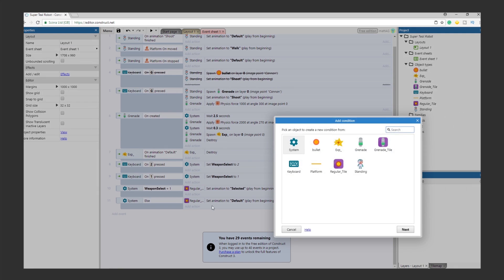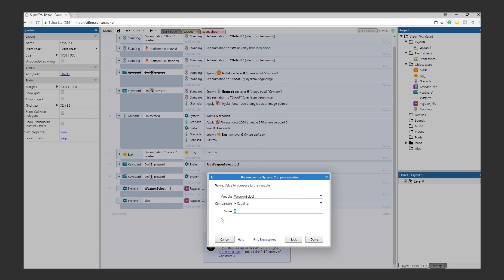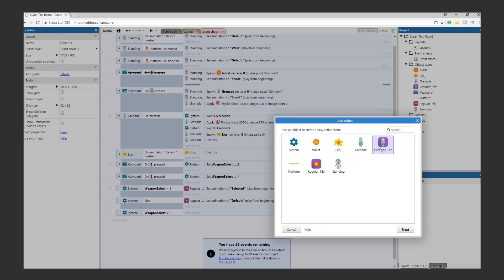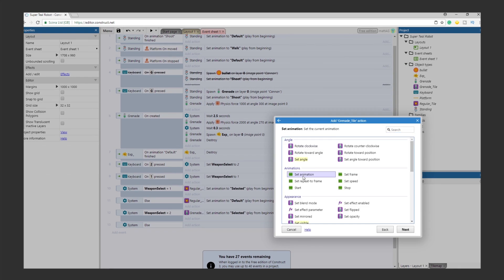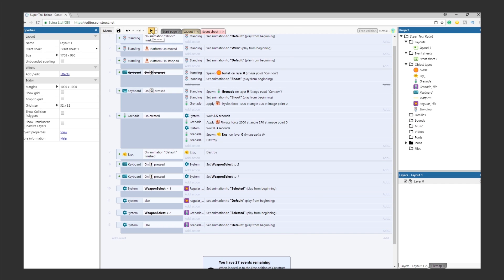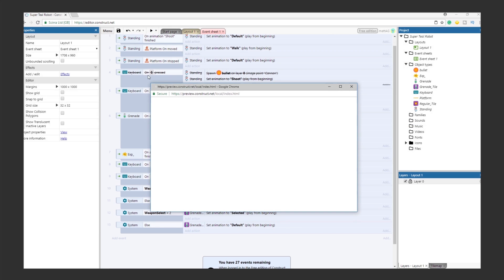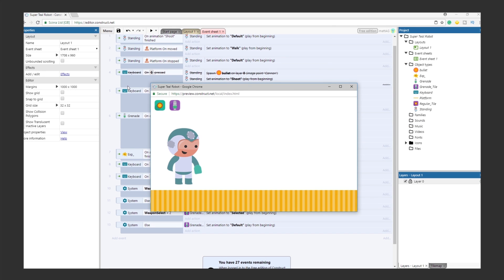Repeat the same process for the Grenade Tile, only this time, check for the Weapon Select variable value of 2. Test it out. Press 1 and 2. You'll see the tiles toggle their on and off positions.